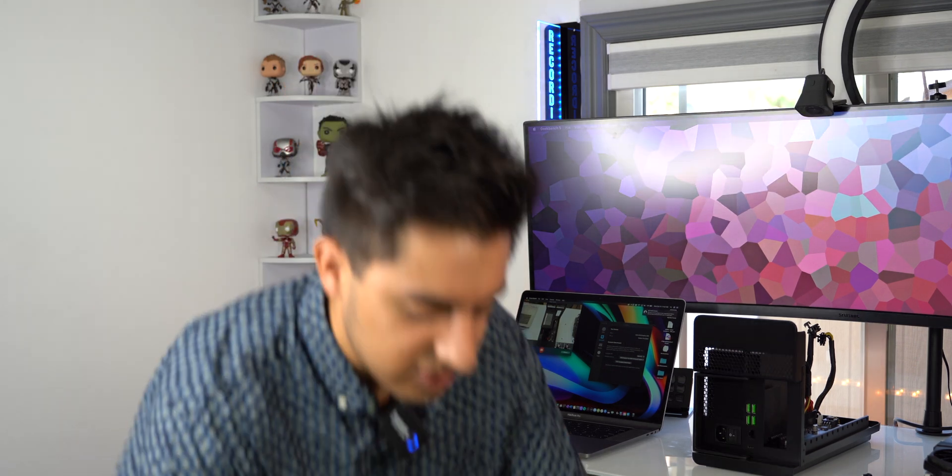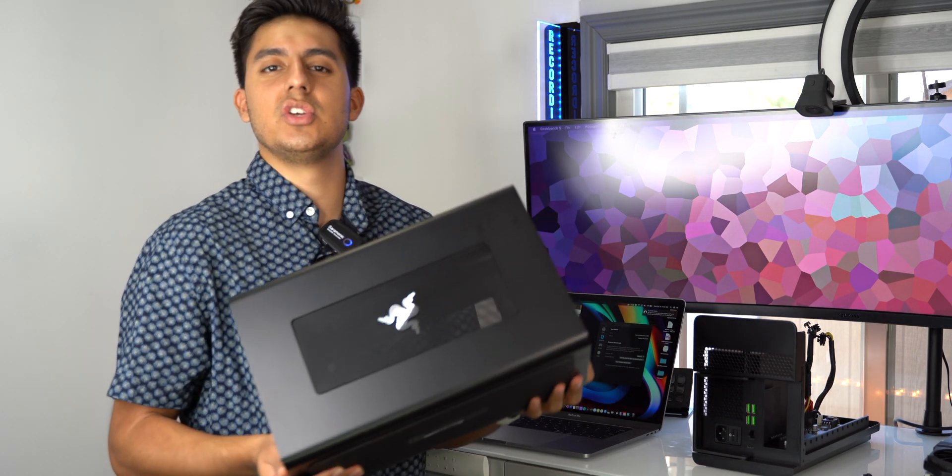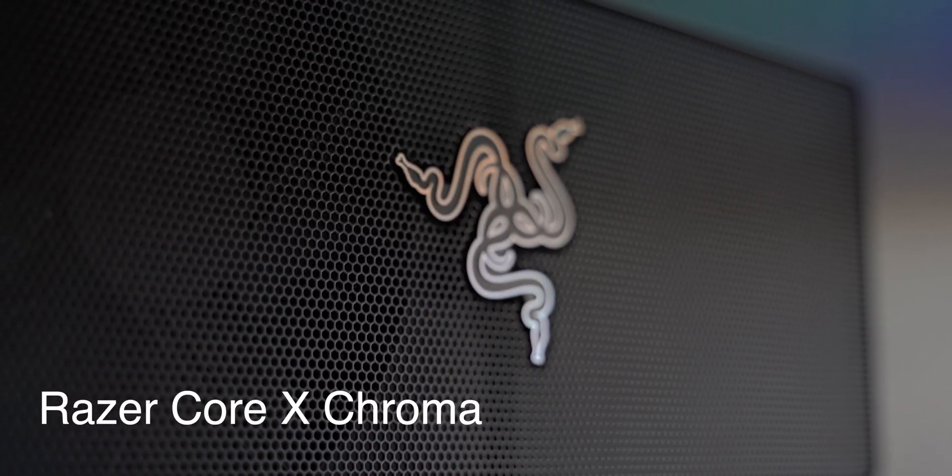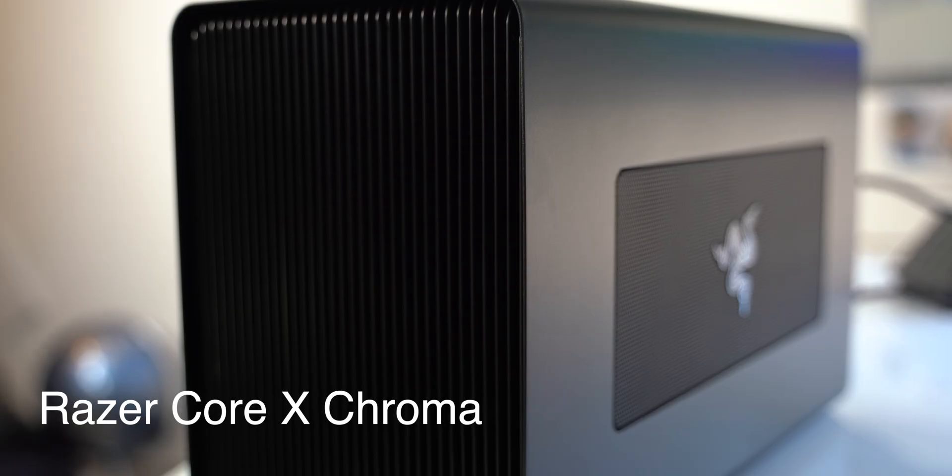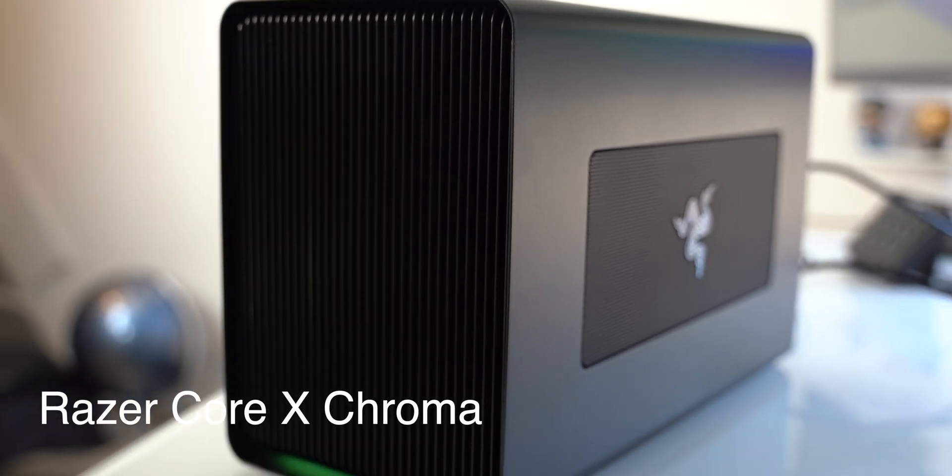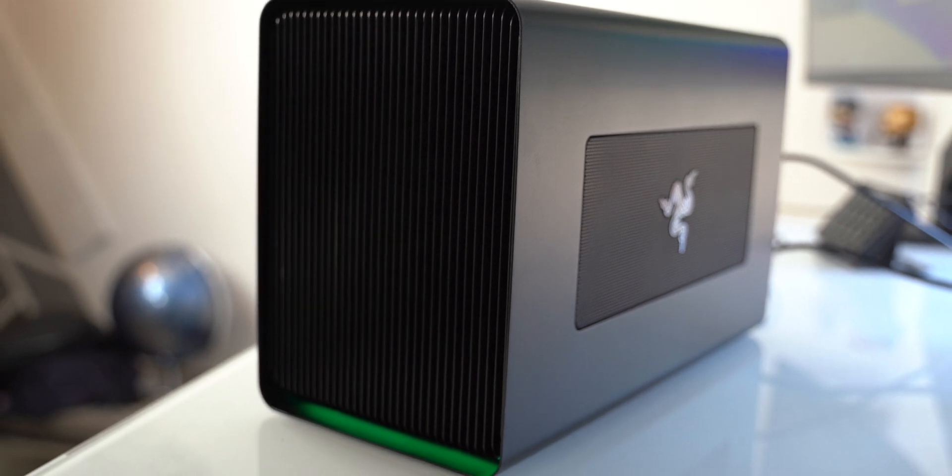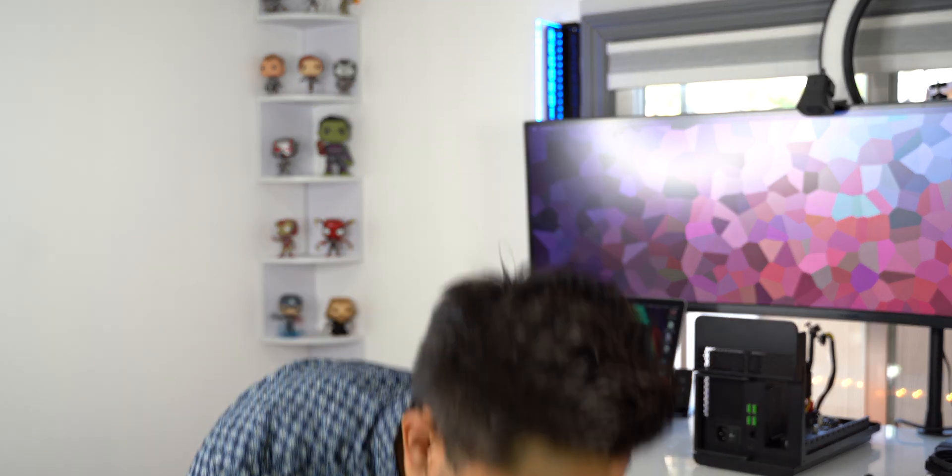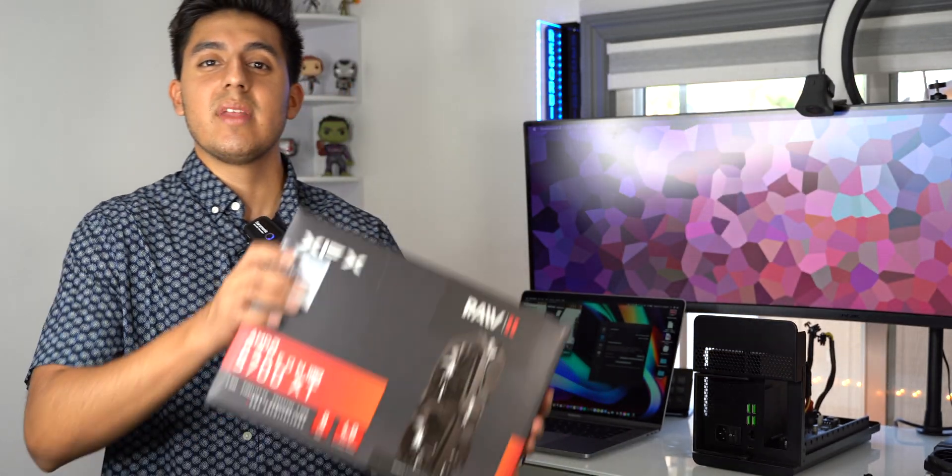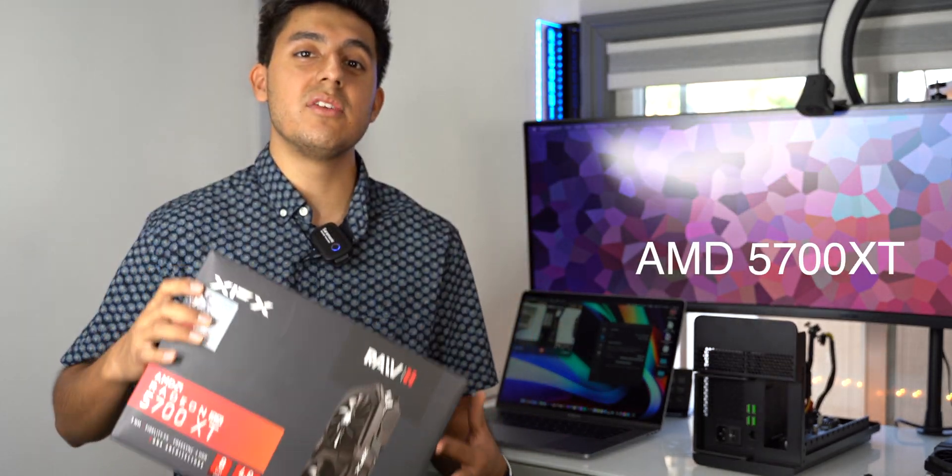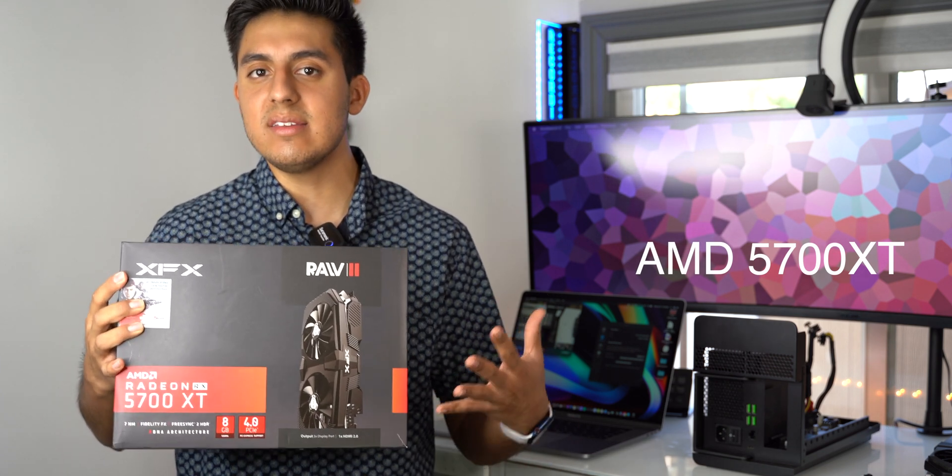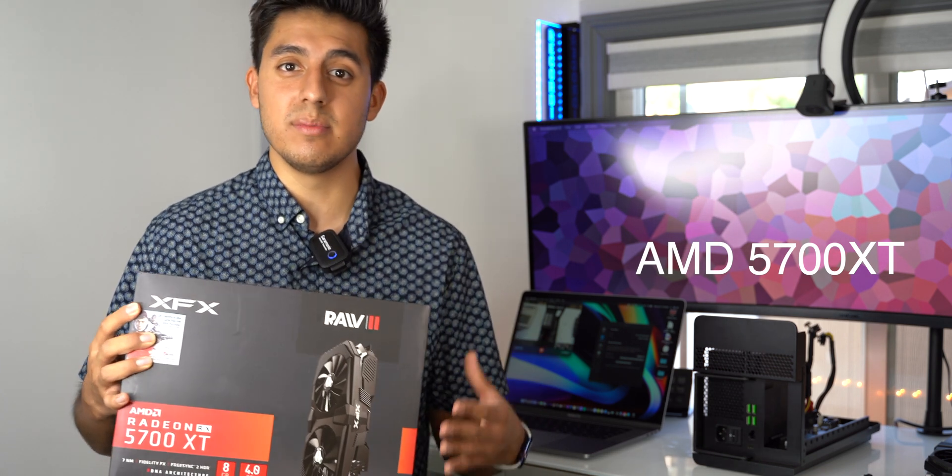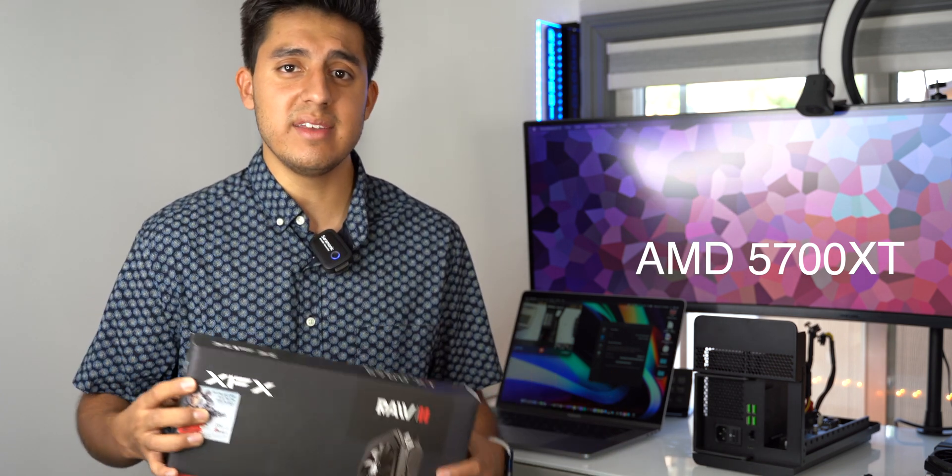Now, what I got here today is the Razer Core-X Chroma Edition. This enclosure comes with a 700-watt power supply. So this could power your best-in-class graphics cards out there like the NVIDIA or the AMD. And the one that I got today is the AMD 5700 XT. This is going to be pretty decent if you want to do some gaming with some pretty good high refresh rates.